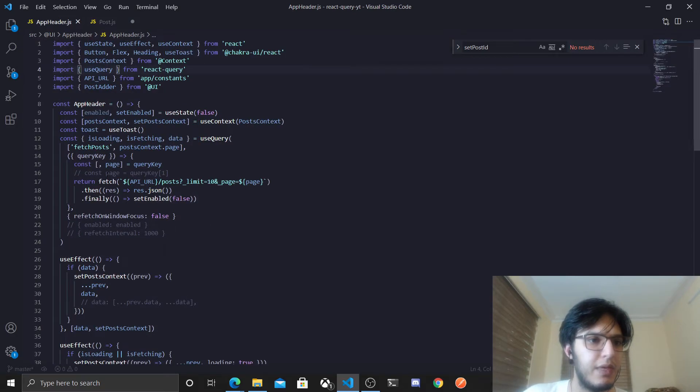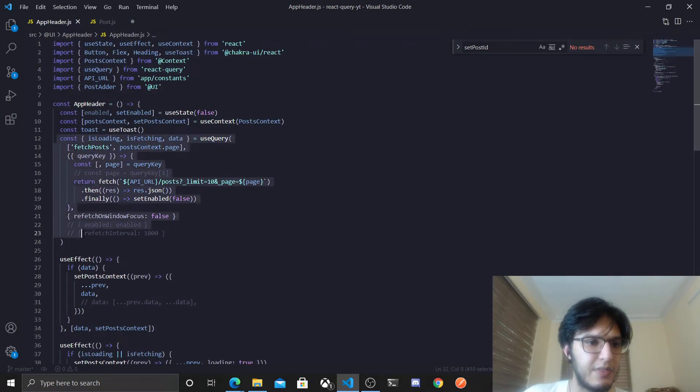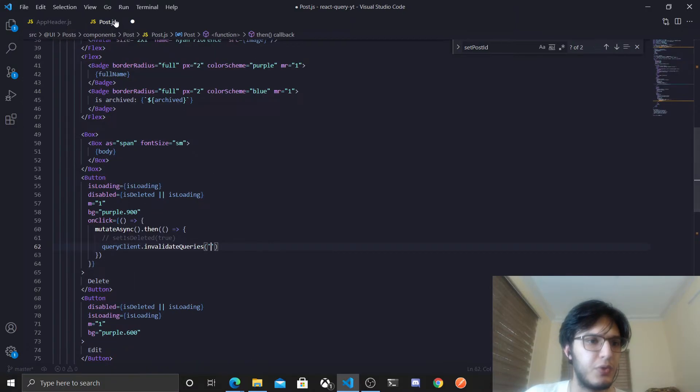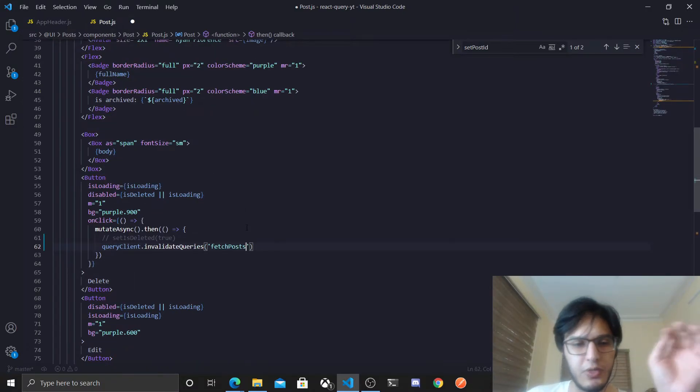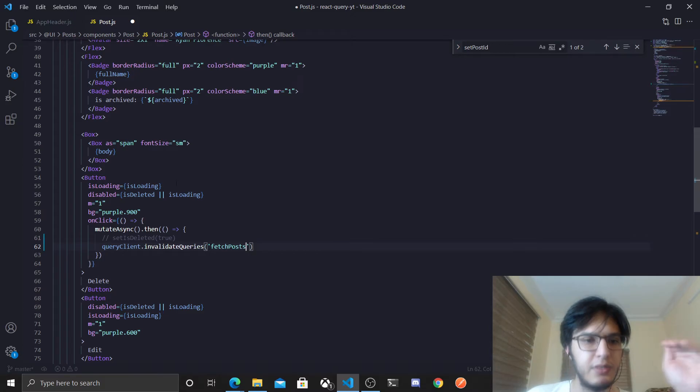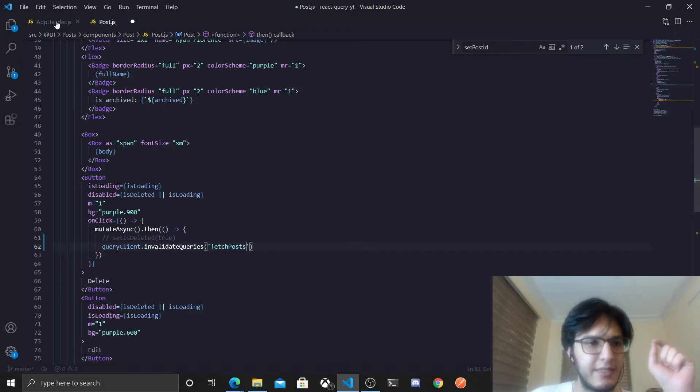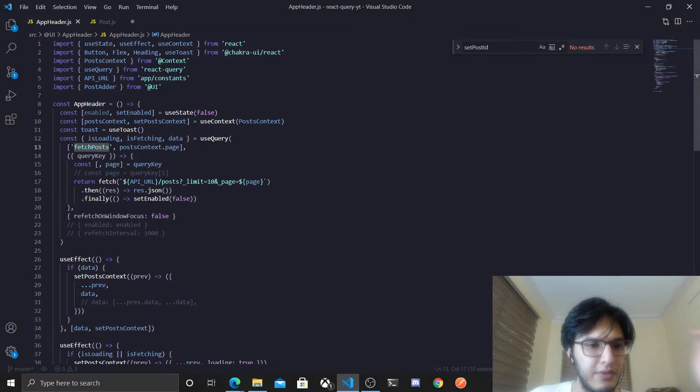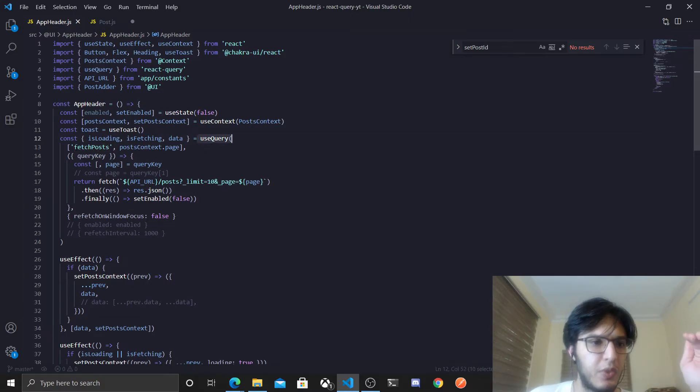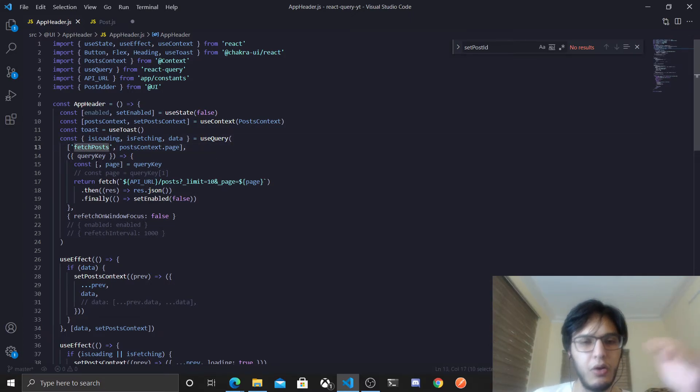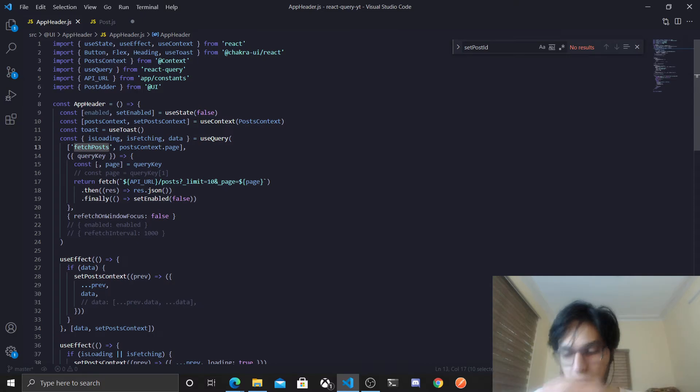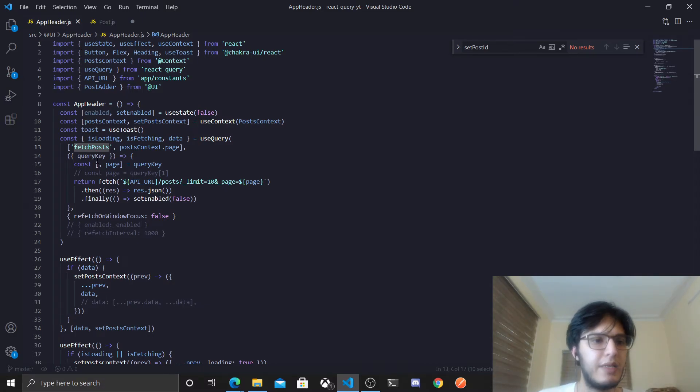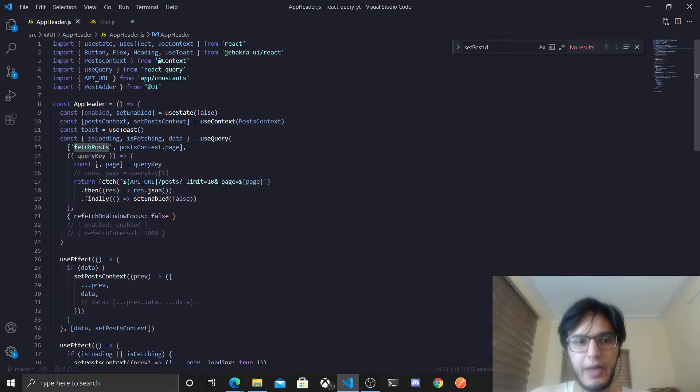And this one is the fetch posts, and what this will do is it will force or it will tell each query that has the same key like this one, so if you have like a hundred queries with the same query key, all of them will be invalidated. Or the cache of all of them will be invalidated and it will run again. All of them would run again.